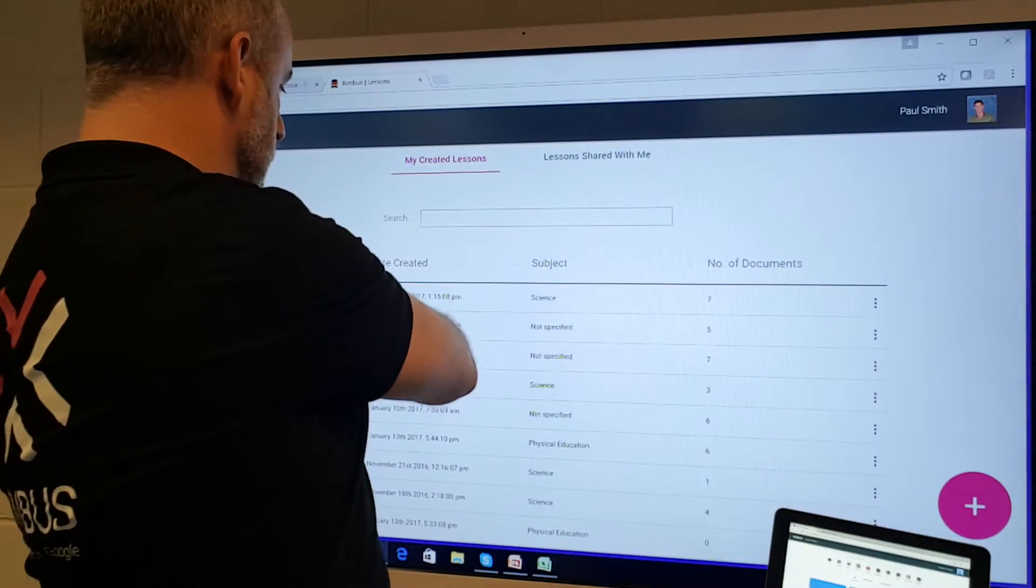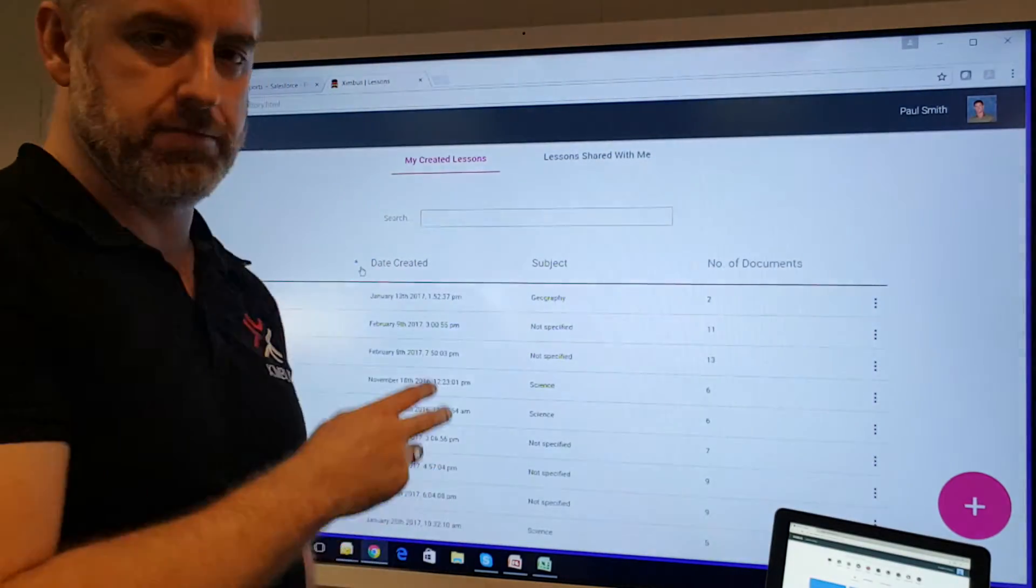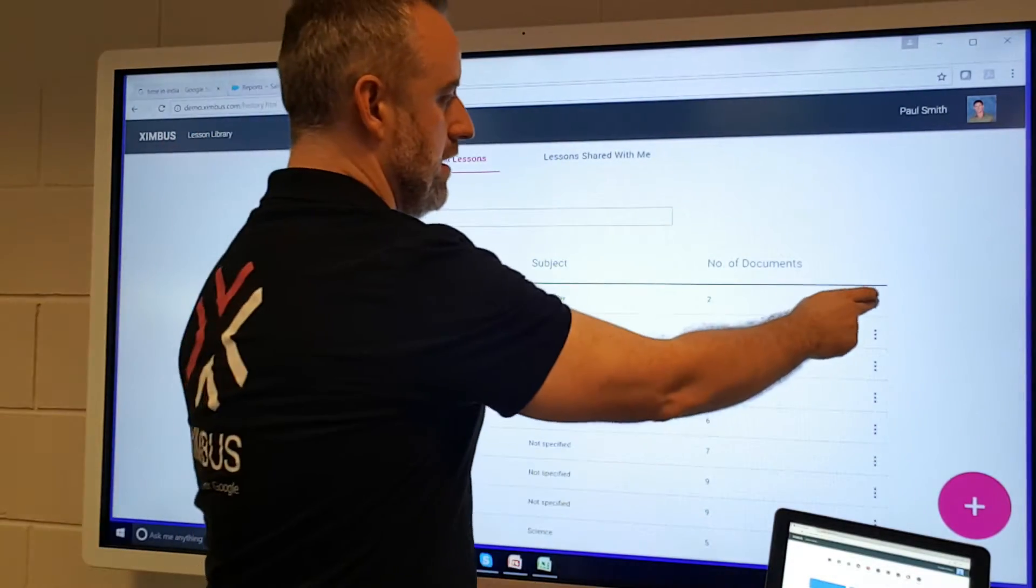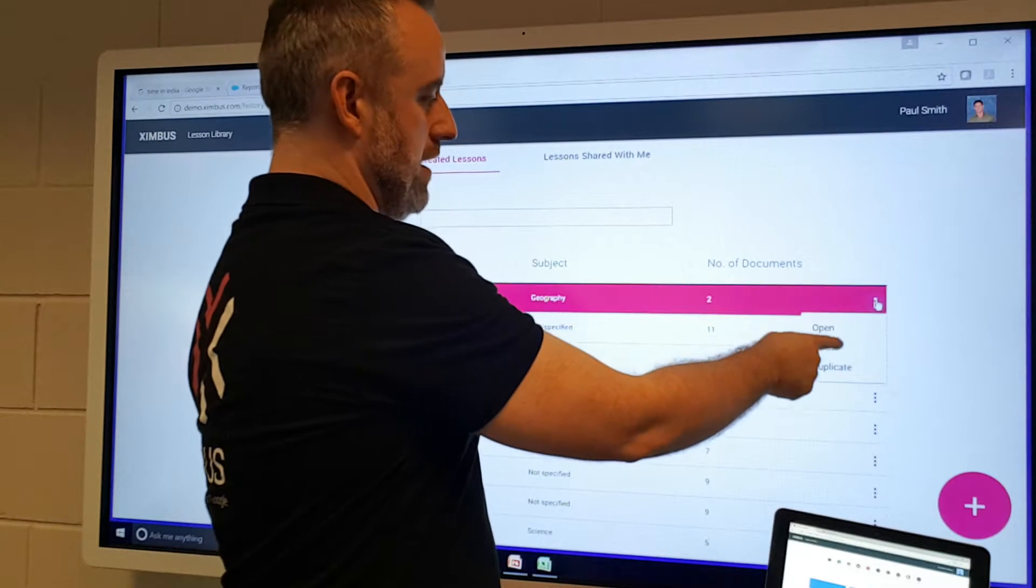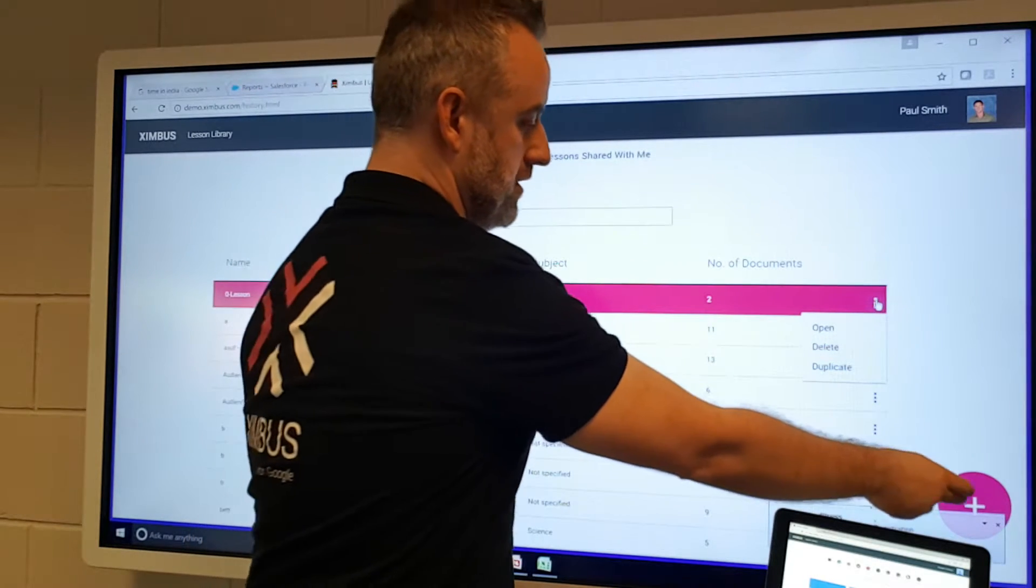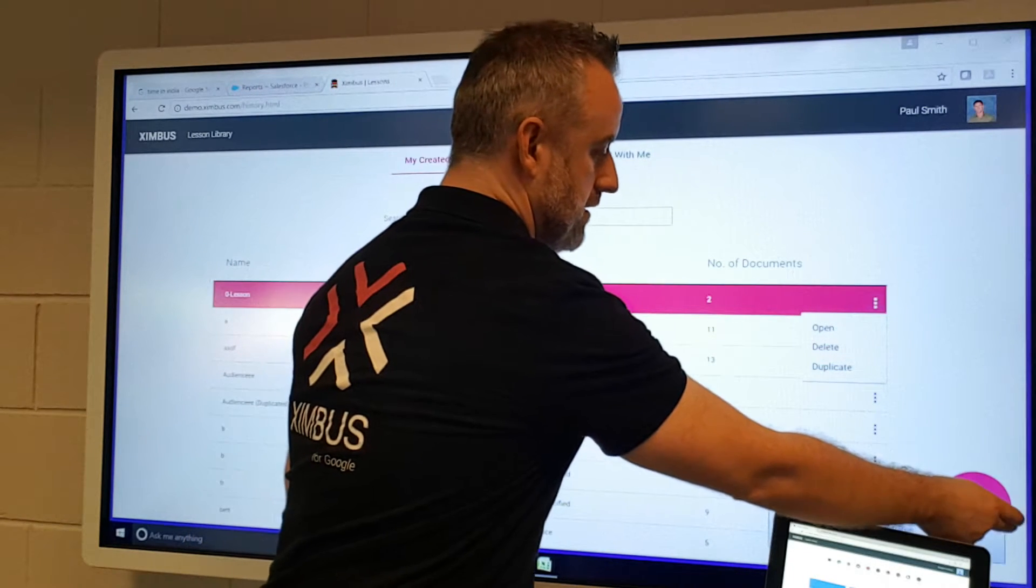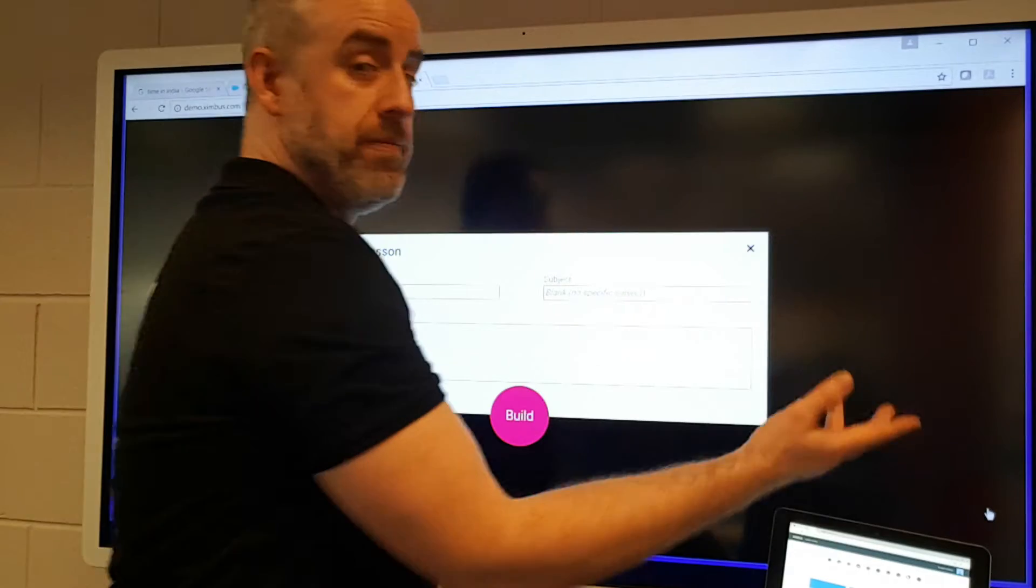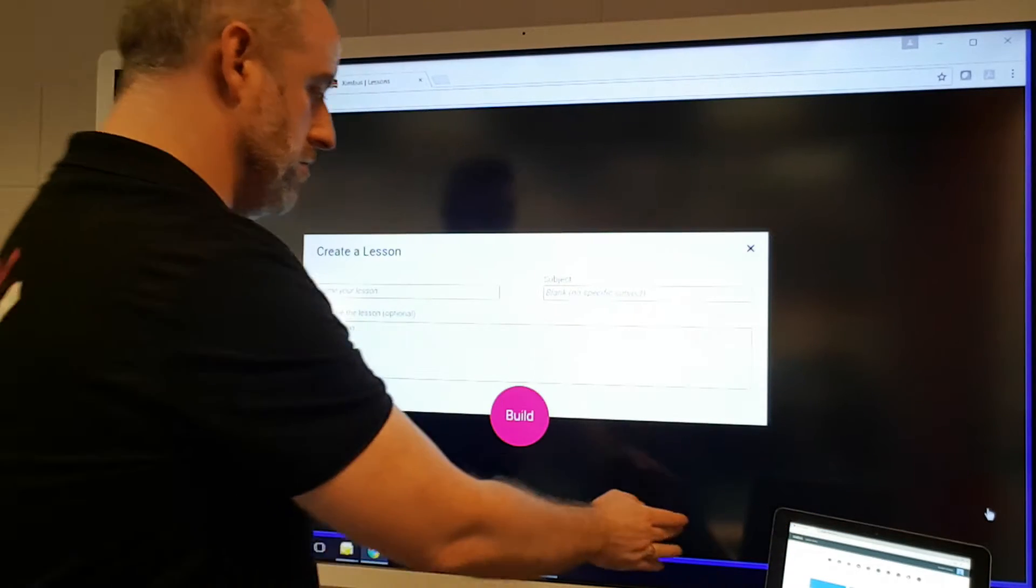I can sort them by date. I can also open, delete, or duplicate those lessons. And then also I can build a lesson, which I'm just going to do.